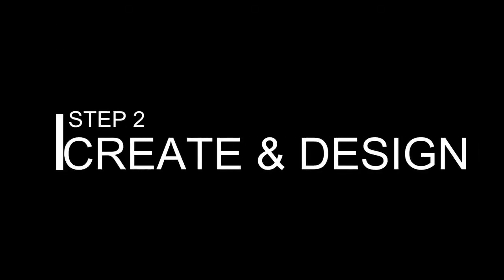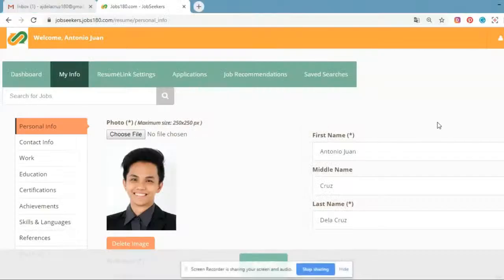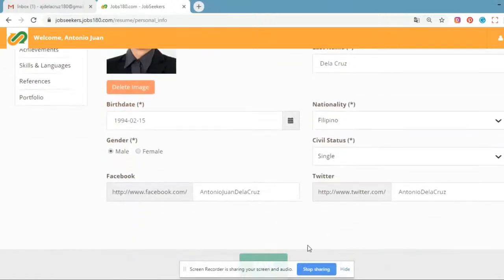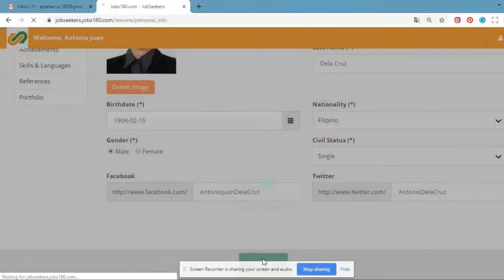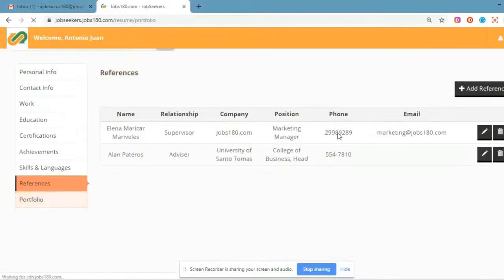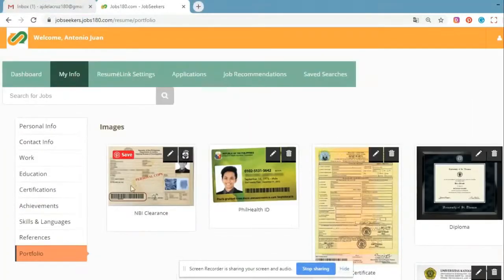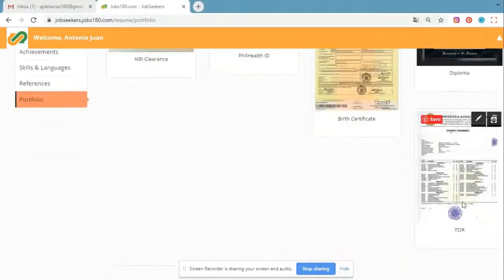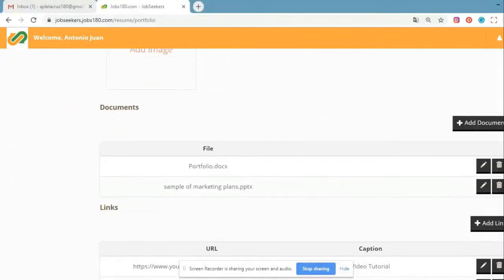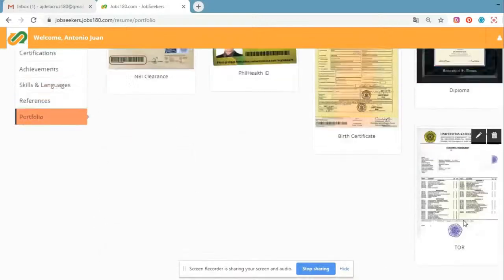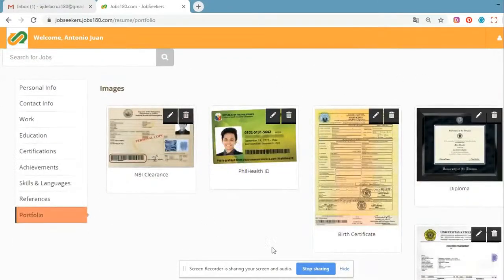Step 2: Create and Design. When creating your resume, make sure to complete your personal information and upload your profile picture. One of the highlights of the resume link is the portfolio section, where you can show off your skills by uploading samples of your work like documents, pictures, videos, and your social media links.